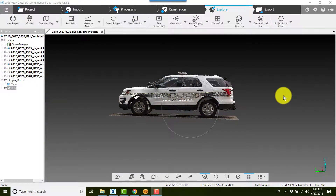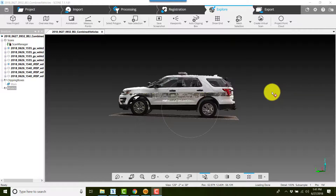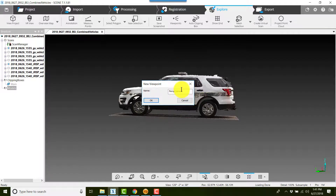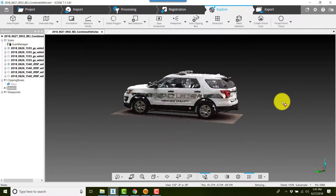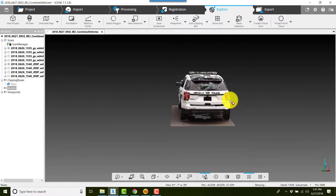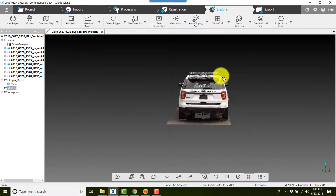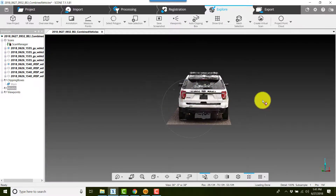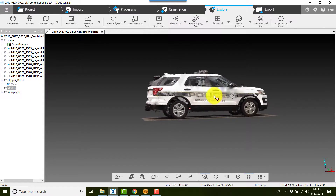We're going to create a walk-around using the mouse to move around. First, I'm going to start creating viewpoints. I click Viewpoints, choose Create, and accept the default names, then click OK. I'll go to the back of the vehicle, click Viewpoints, Create, click OK, then go to the other side of the vehicle.